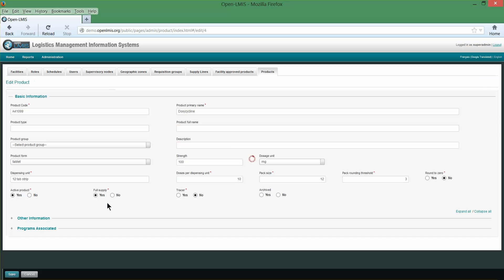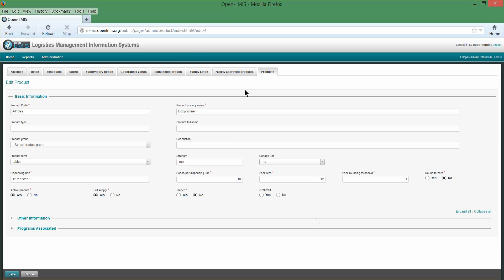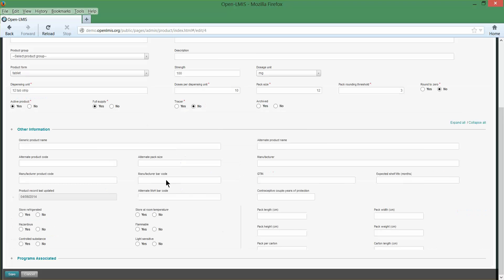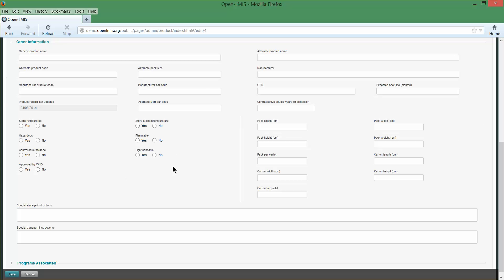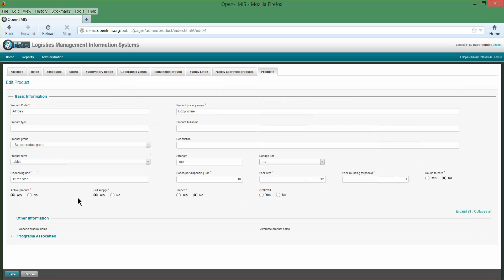Let's take a look at the specifics of the product. There are a number of basic attributes about the product — its form, its strength, the dispensing unit, the pack size, as well as individual things like is it currently active, is it a full supply product. Other basic product information includes special handling and storage instructions, barcodes, alternate pack sizes, as well as attributes of physical packaging of both dispensing units and cartons.